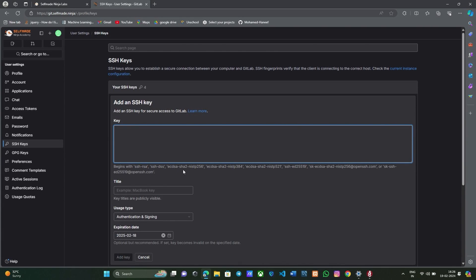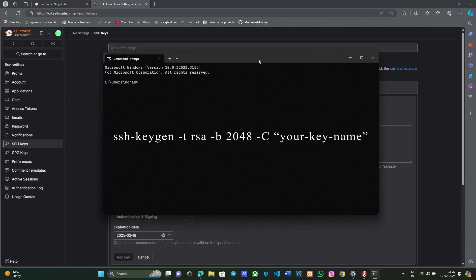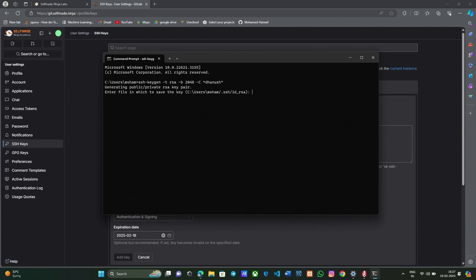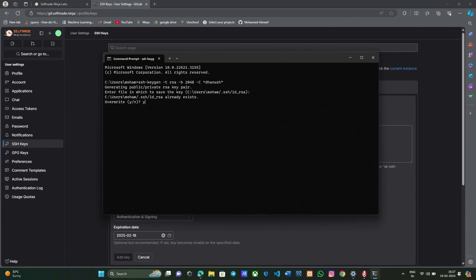Now you have to generate your SSH key. For that, go to your command prompt. Copy this command and in the key name section, give your name. Here it shows the file location where your SSH public ID is going to be saved. Give enter. If you want a passphrase you can give any passphrase you wish, or simply give enter.